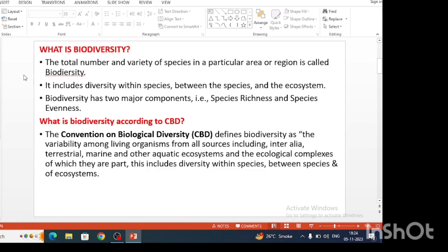When we talk about biodiversity, we all know that the total number and the variety of species in a particular area or region is called biodiversity. It looks like diversity within the species, between the species, and that is the ecosystem.